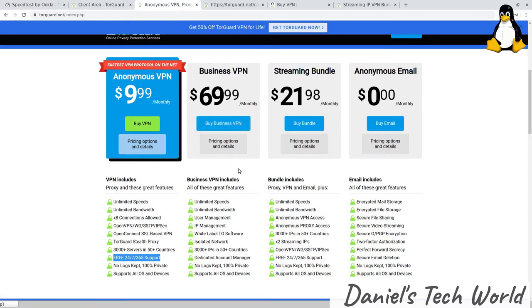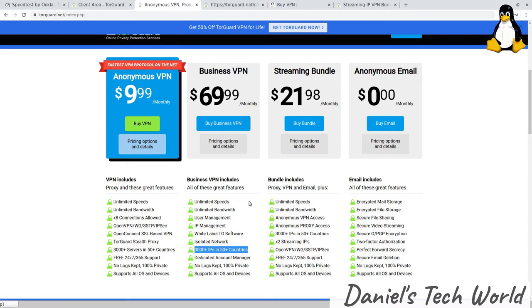They have a business VPN service as well, same VPN network, same VPN servers, but isolated network. The difference is you can see there's a dedicated account manager if you go in for this one. That is the business VPN tier.